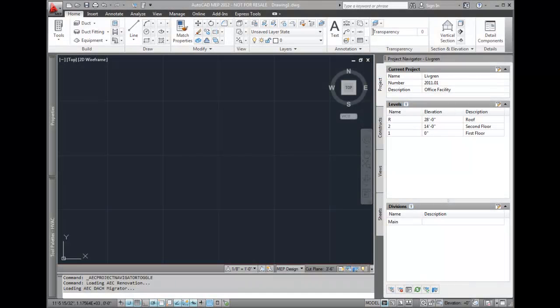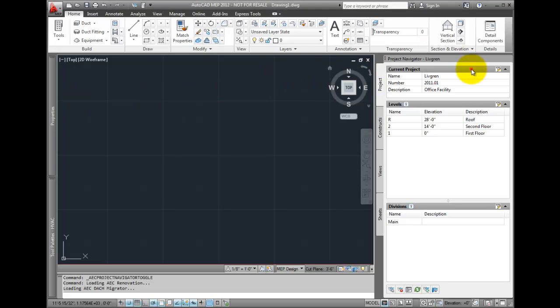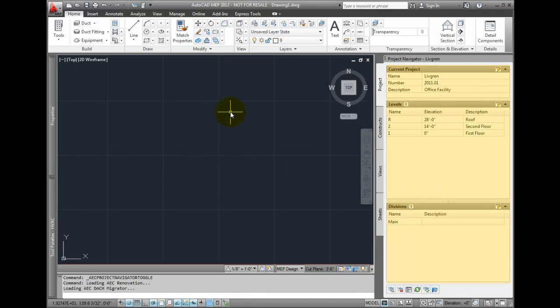The top level of this drawing management system is the Projects tab. This is where the Project Manager, or CAD Manager, defines the parameters of a project. It's divided up into three sections – the Current Project, Levels, and Divisions.